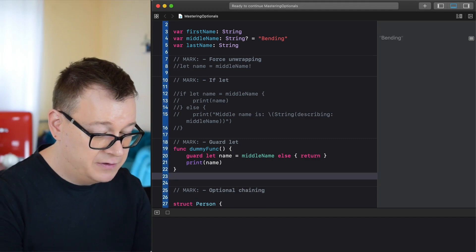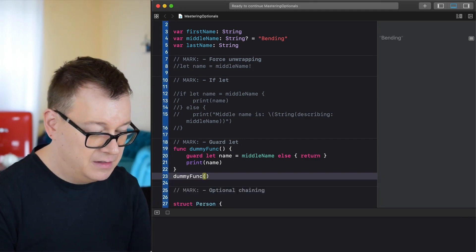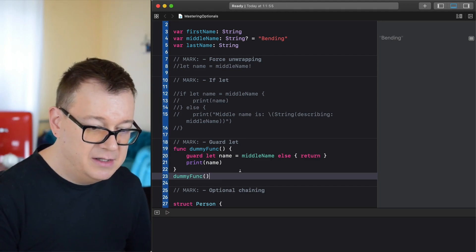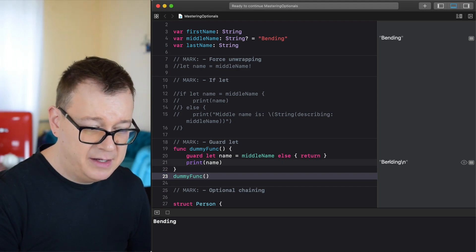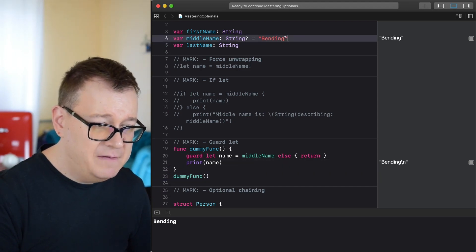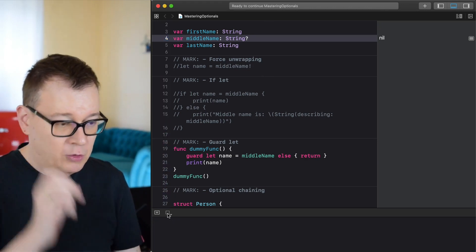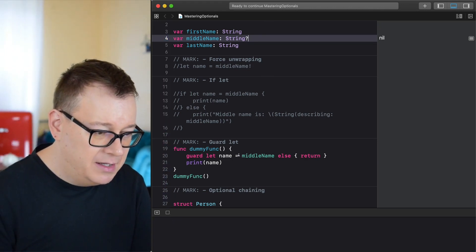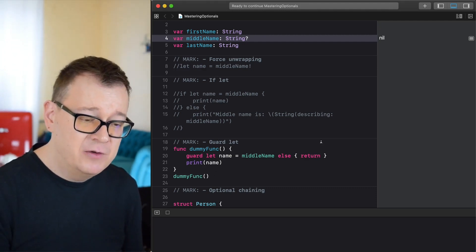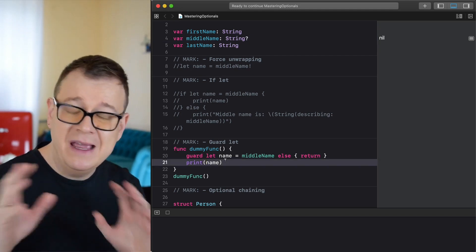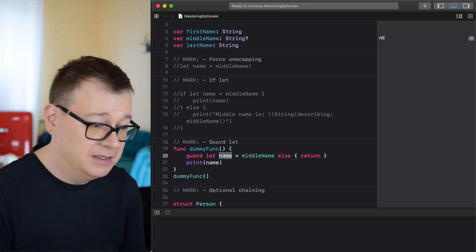We also need to make sure we actually call dummyFunc. Once we do that and build, we can see 'bending' is printed. If we remove the value and let it be nil, nothing is printed at all. That is guard let unwrapping — if this were an error, you could just print out the error and return, and nothing after that guard let line will execute.